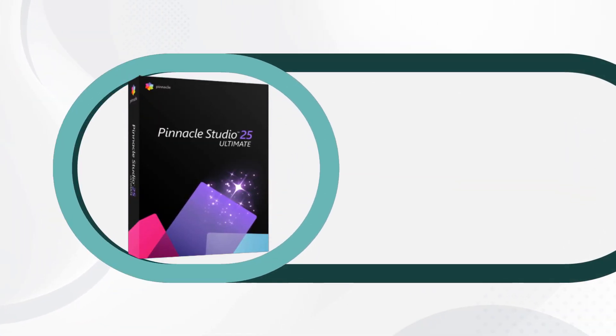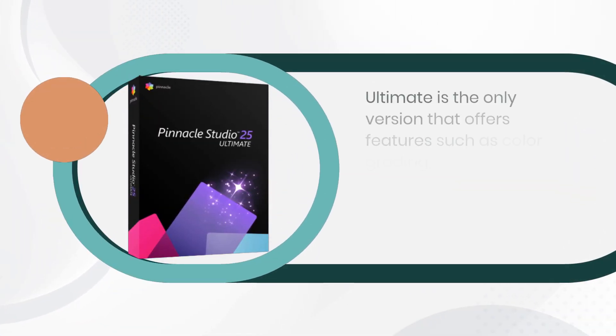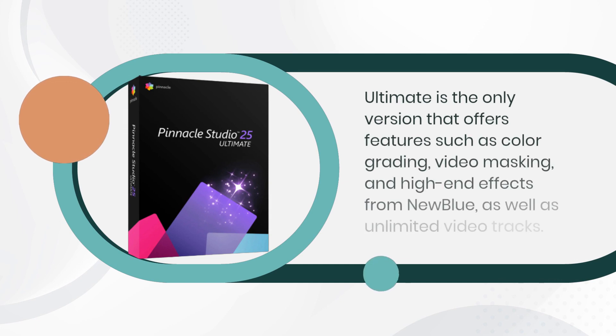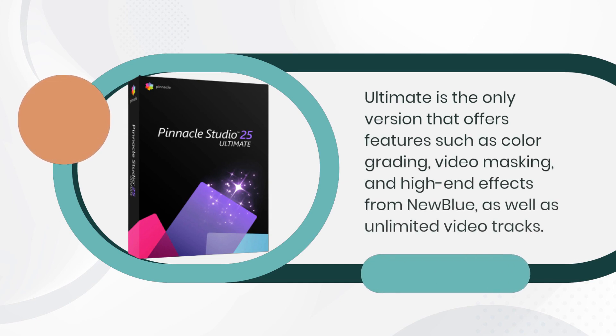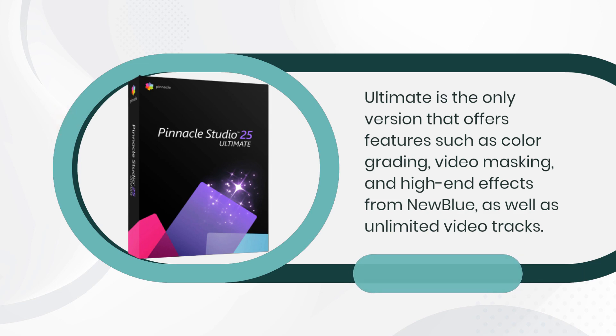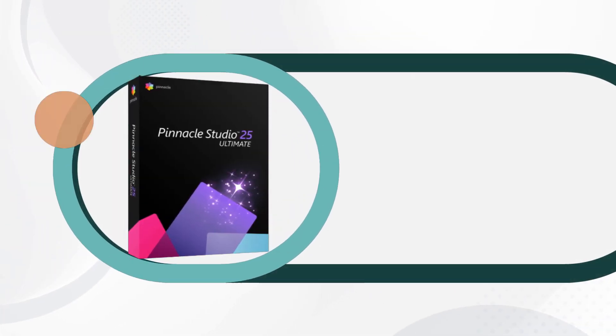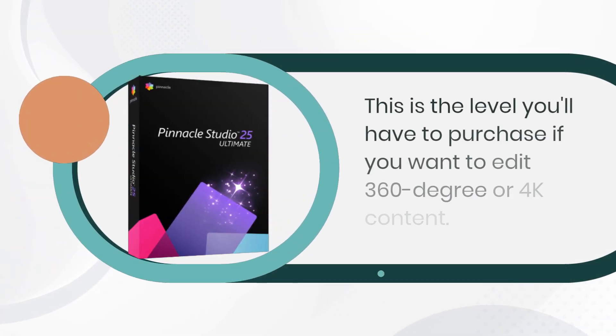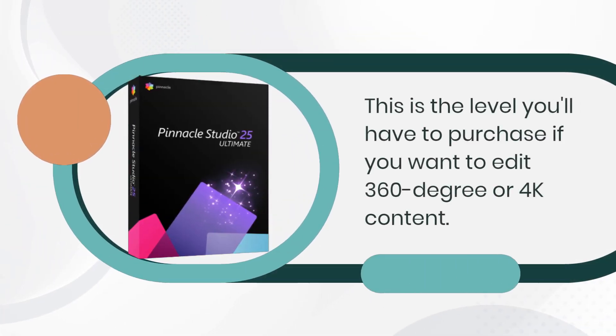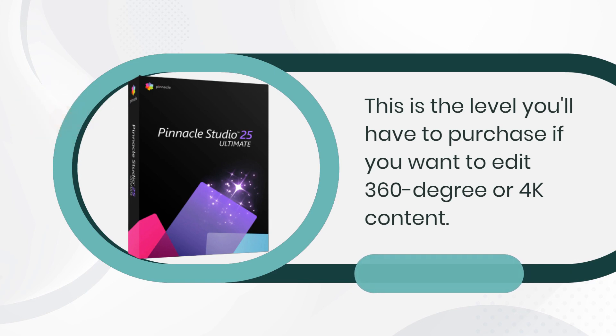Ultimate is the only version that offers features such as color grading, video masking, and high-end effects from NewBlue, as well as unlimited video tracks. This is the level you'll have to purchase if you want to edit 360-degree or 4K content.